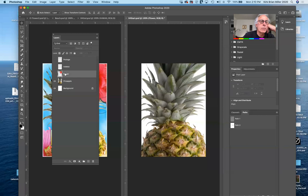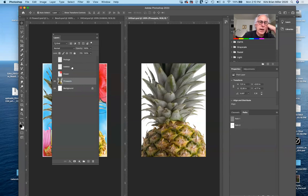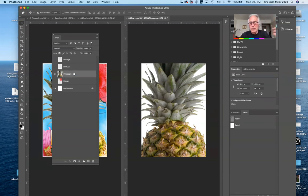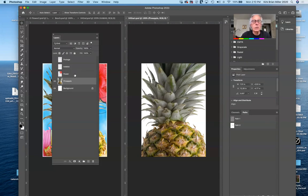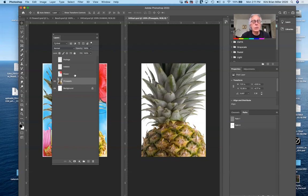To change the name of a layer, just double-click on the text and it becomes editable. To move a layer up and down in the stack, you can click and drag it manually, or use keystrokes. Hold down the Command key (or Control on PC) and hit the left bracket key to move it down — note it can't go below a background layer. Hit the right bracket key to move it up. Those are two different ways of moving layers up and down.